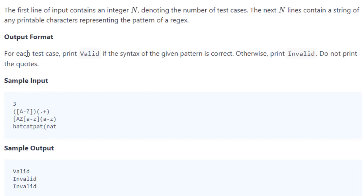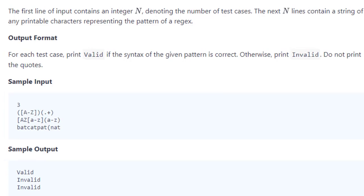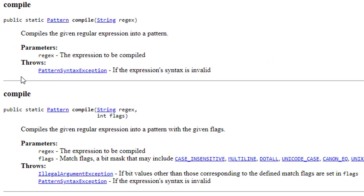For each test case print valid if the syntax is correct, otherwise print invalid. Here first of all there is three, so there will be three patterns: one, two, three. We have to check whether this pattern is valid or not. How will we check it? Using pattern.compile method. Pattern.compile method throws an exception if the syntax is invalid.